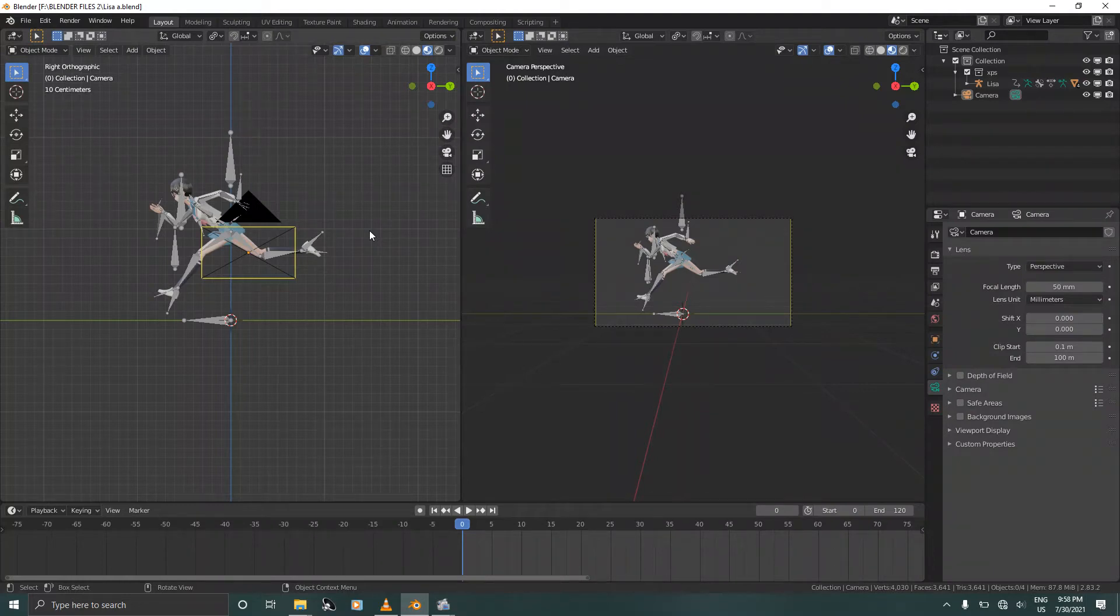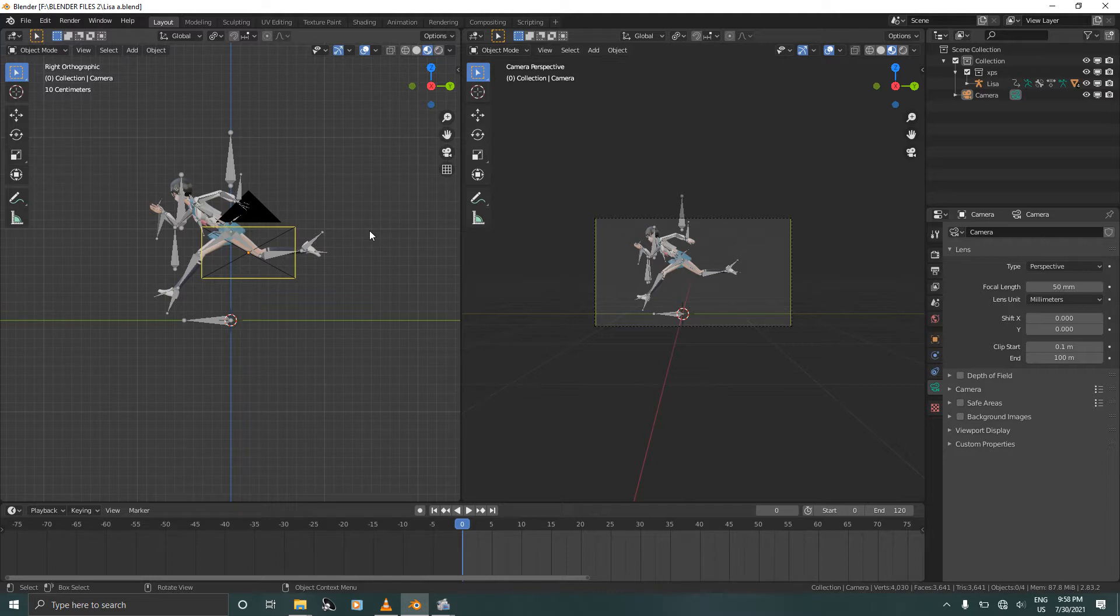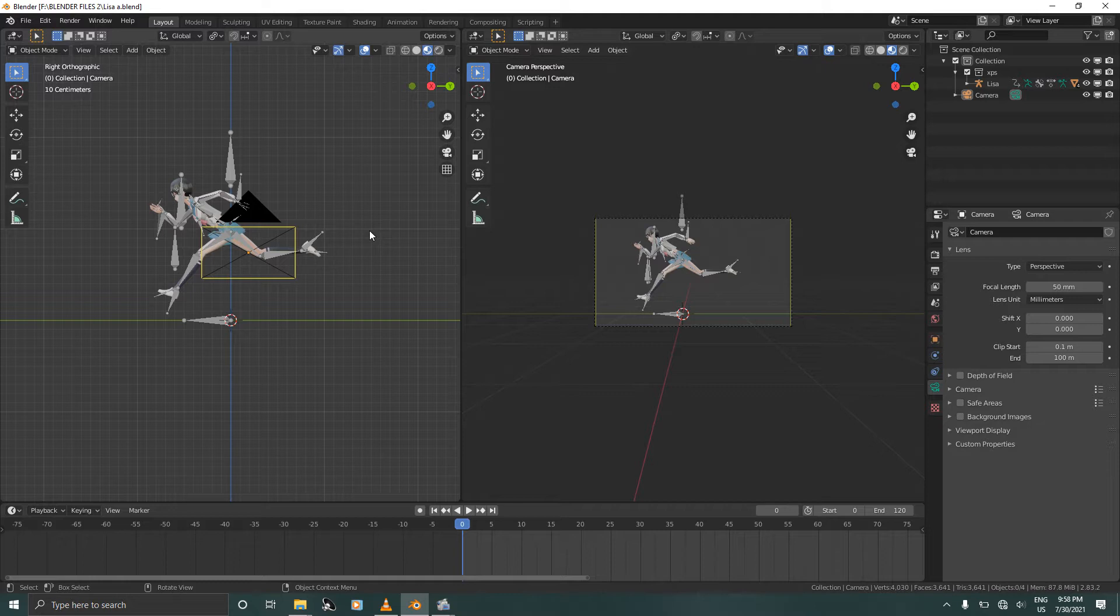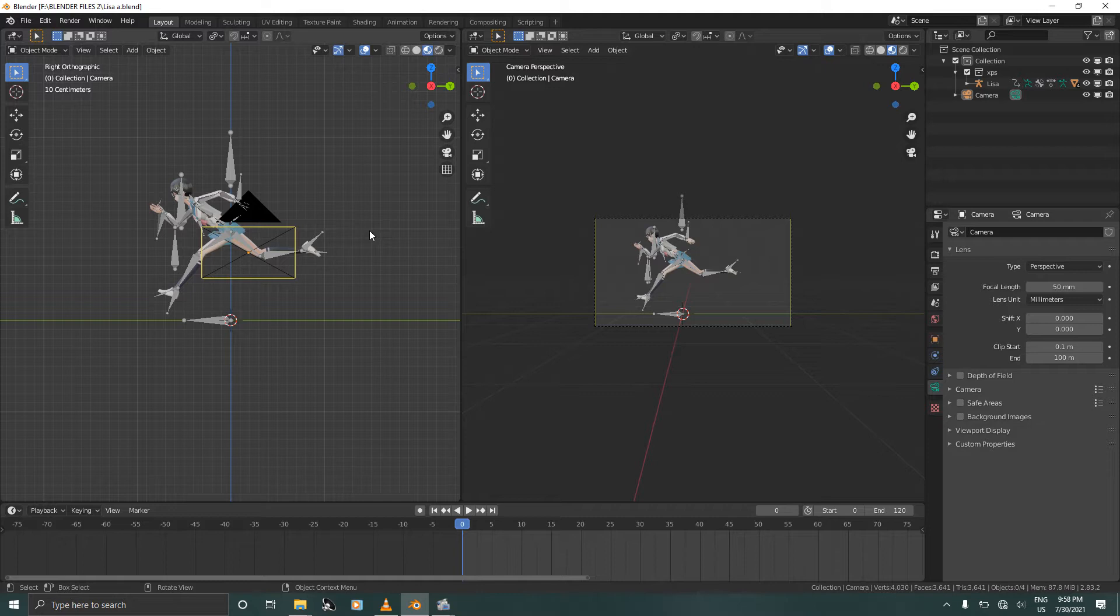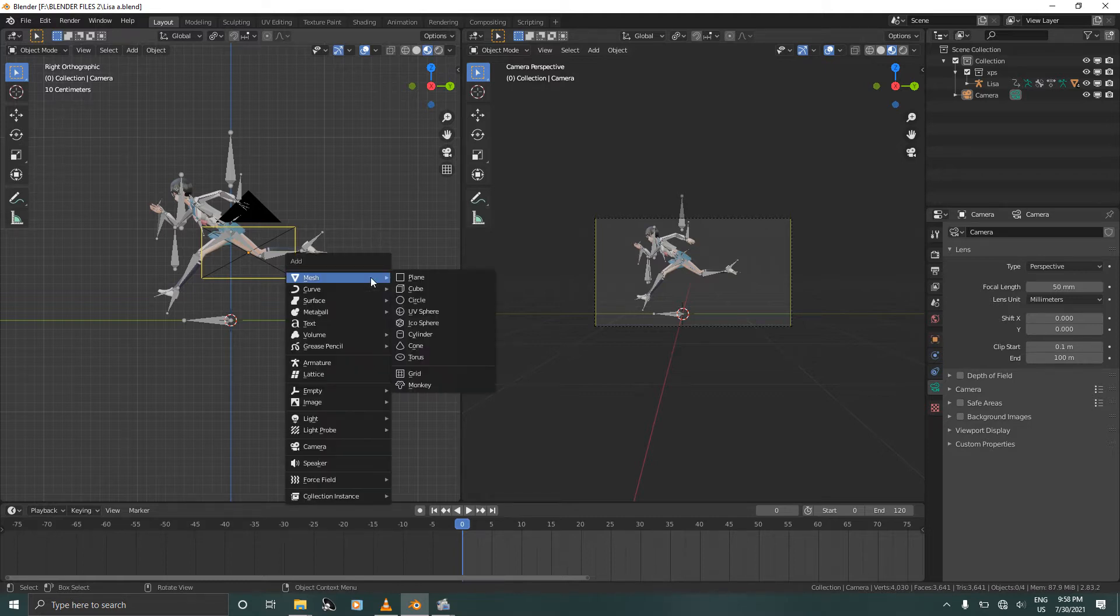Hello and welcome, my name is Dan, and in this tutorial we are going to move our character from right to left. But first we are going to create an environment for her and we are going to add an empty and parent our character's armature to that empty. So let's begin. Press Shift+A and add a cube.